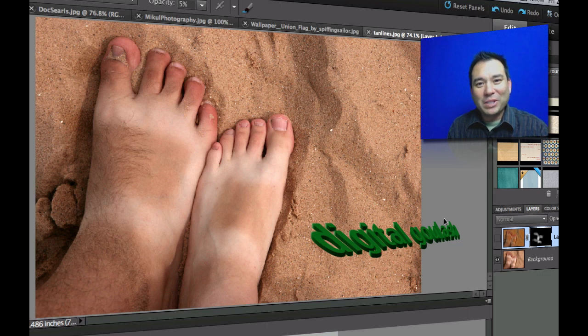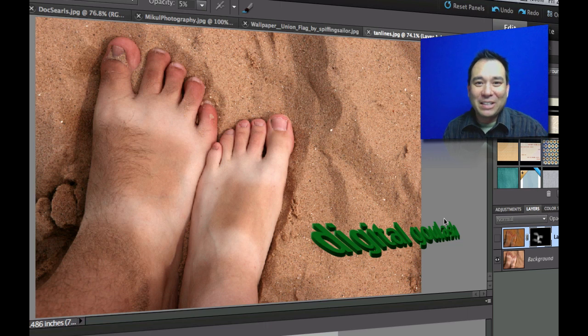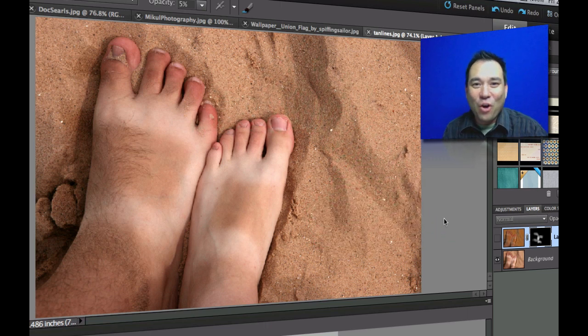Hello and welcome to Digital Goulash. My name is Chucky and today we're going to get rid of those ugly looking tan lines that you might have gotten over the summer time.